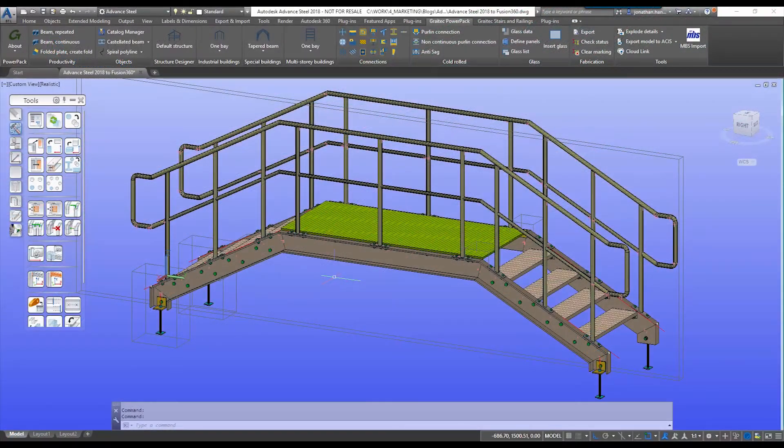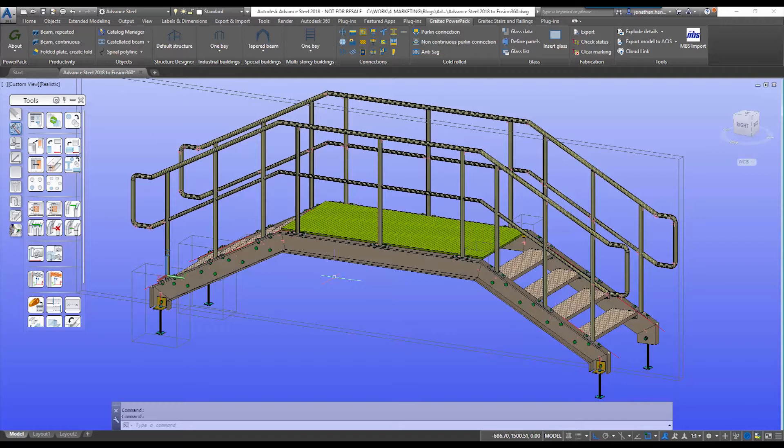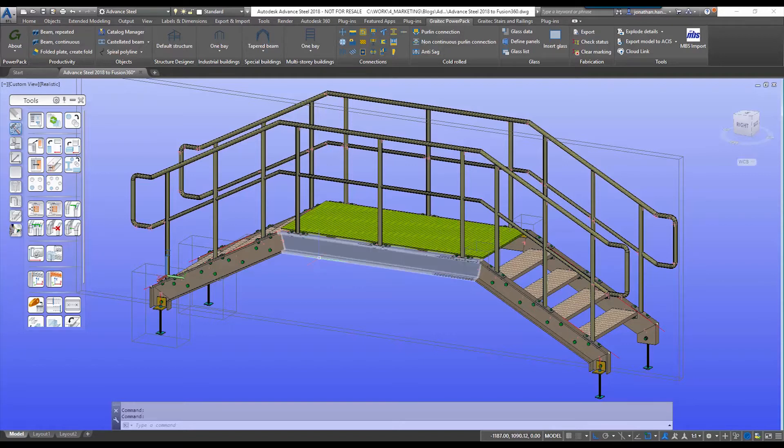Hello and welcome to this tutorial on how to produce a rendered Advanced Steel image using Advanced Steel and Fusion 360. We get asked quite a lot if we can produce good renders from the Autodesk software, and in this video I'm going to take you through the workflow and how we can achieve that.